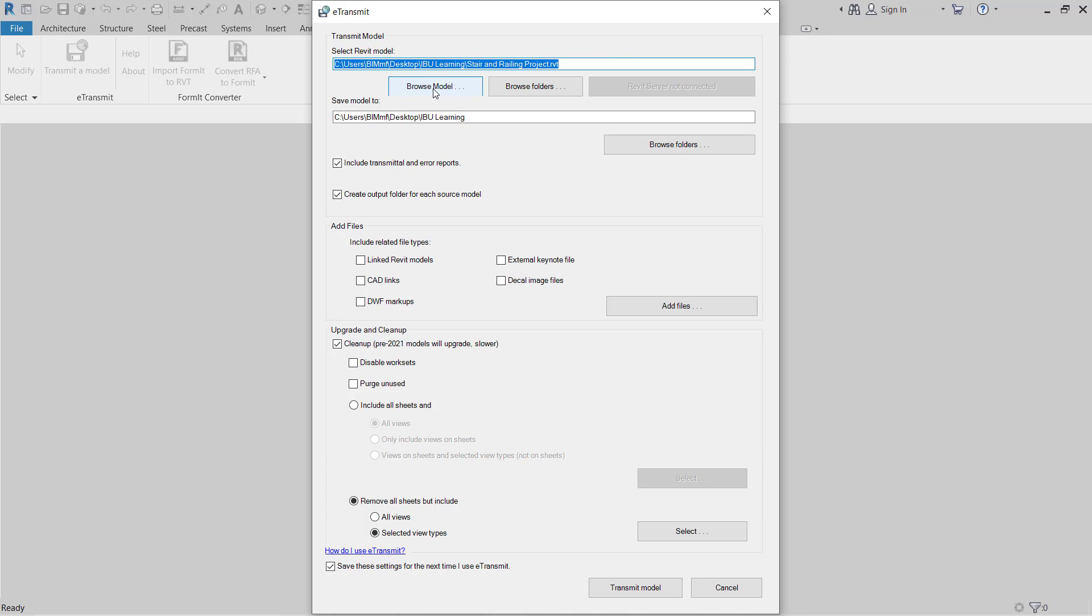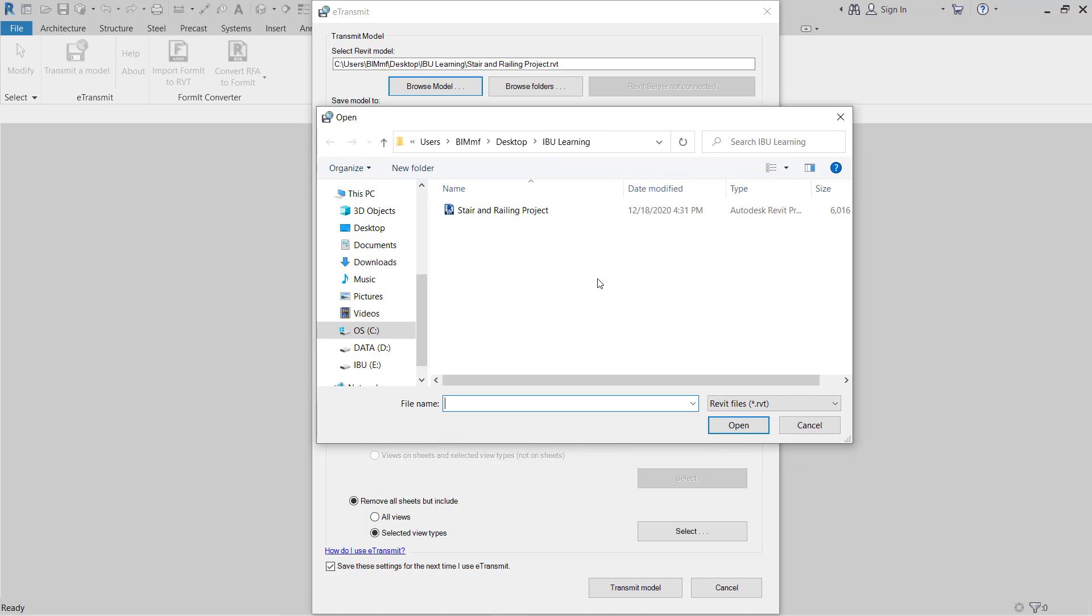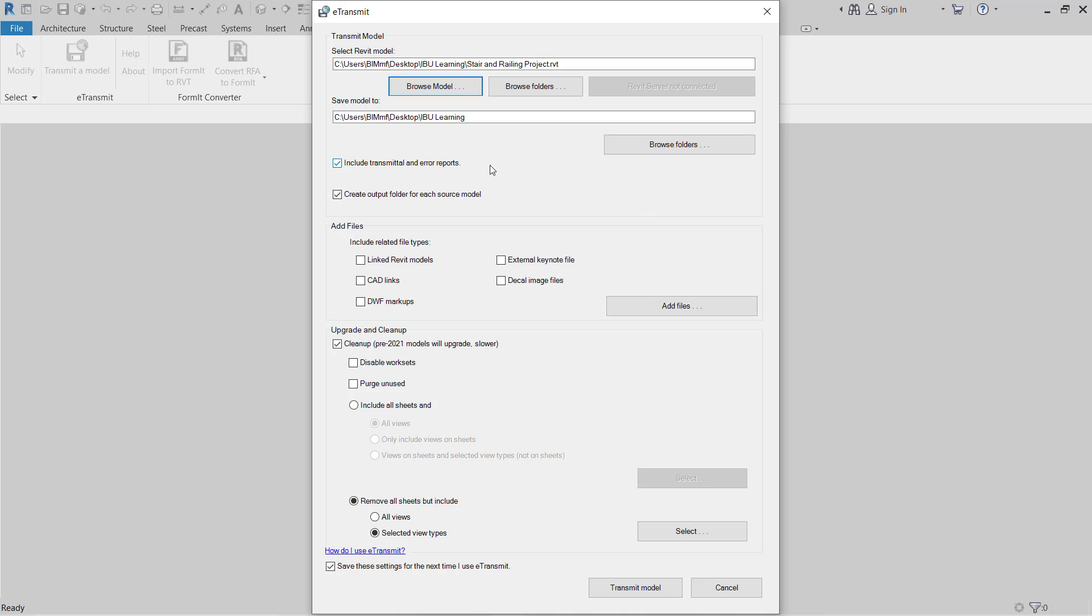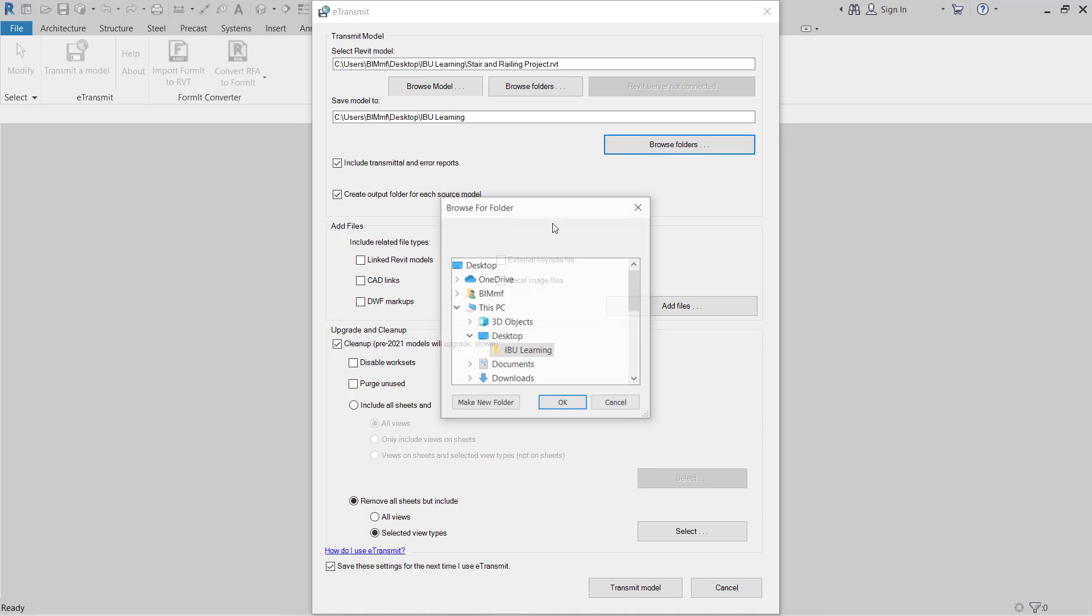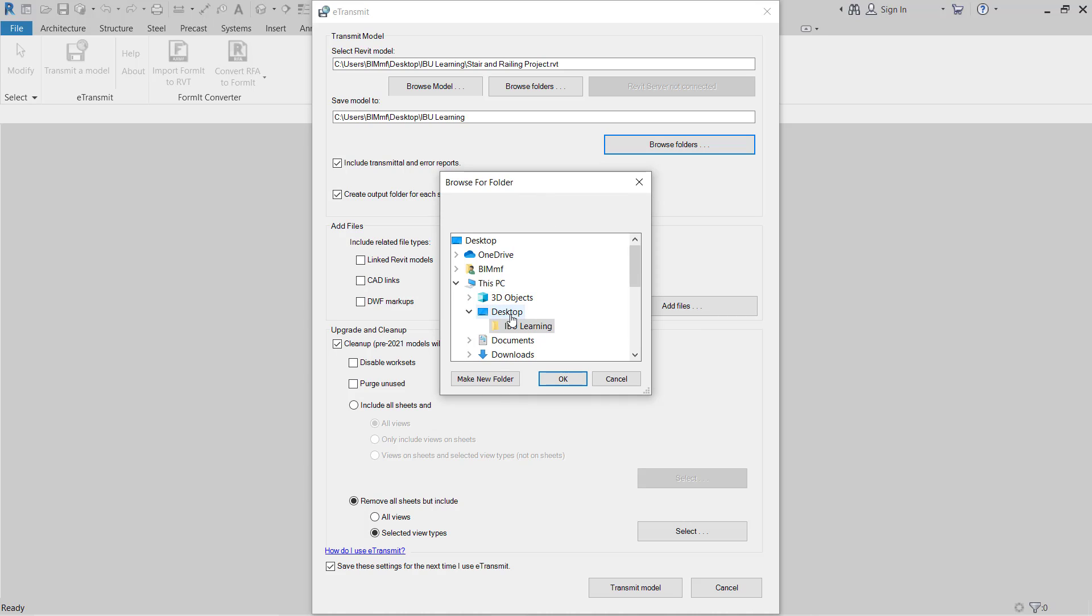First here is showing you have to browse the model. You have to give the model location where is your model. So for me, model is on desktop, iViewLearning folder, and this is the model. So I select this first. Then we have to go to choose output directory where you can give the model output. So I select the same location.